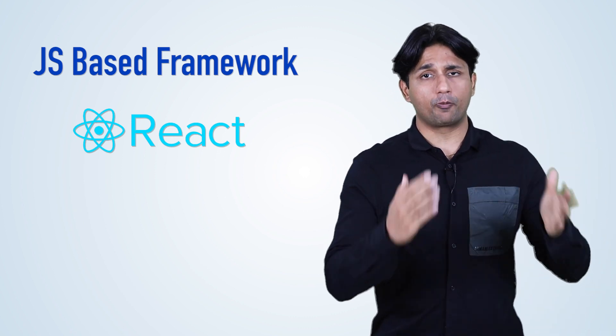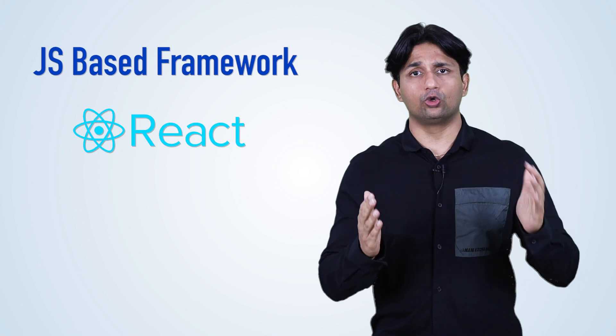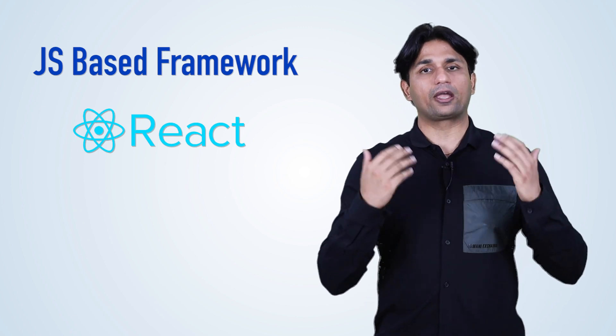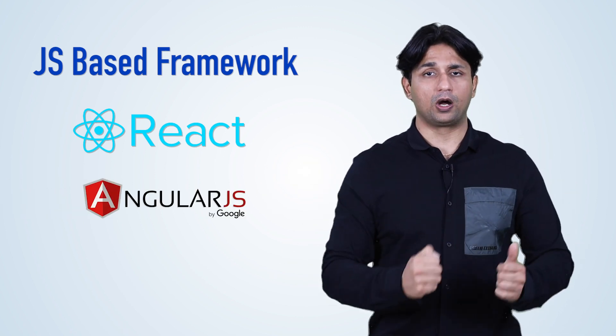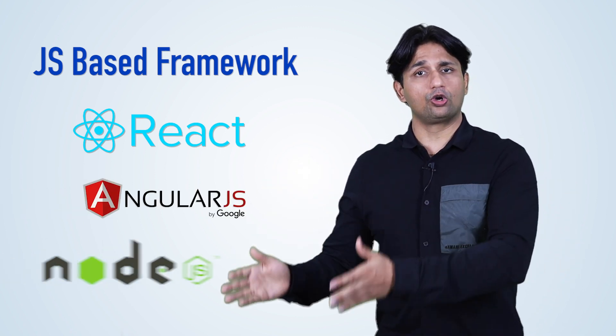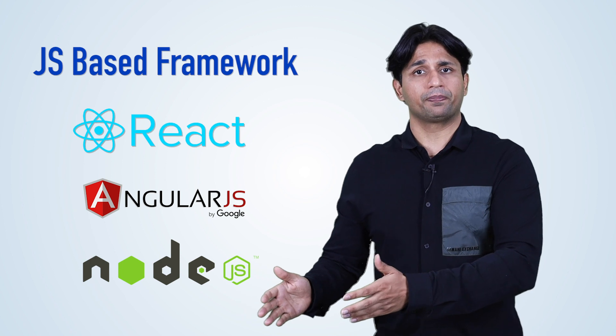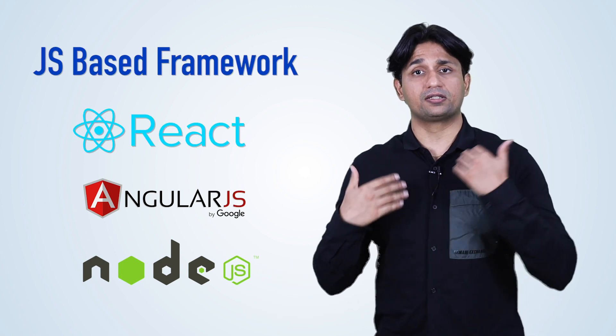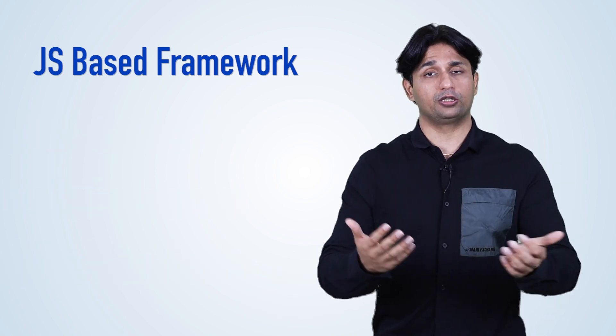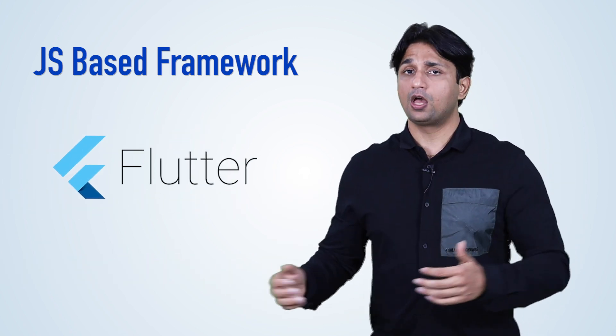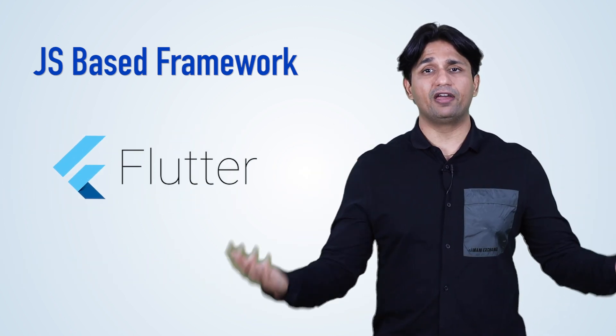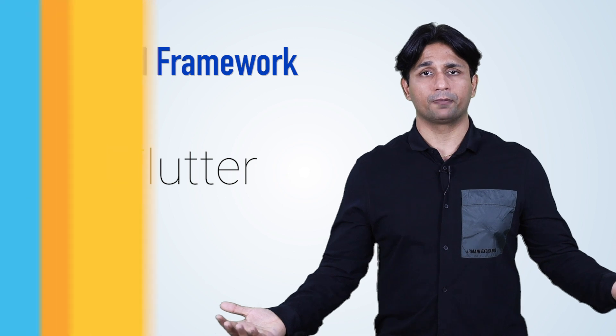On top of that, you could also look at the AngularJS framework, which we've already talked about with Node.js. And Google has recently launched the Flutter framework, also a very popular framework.